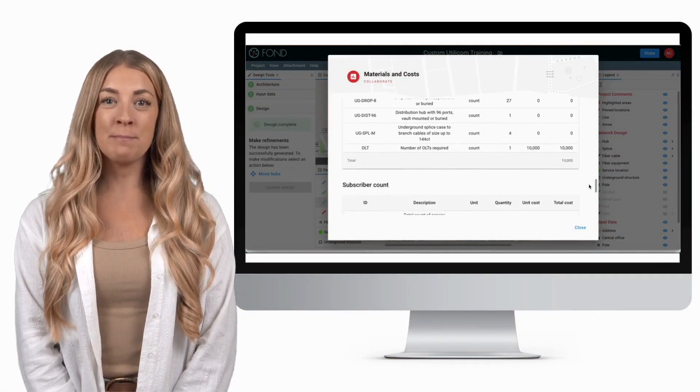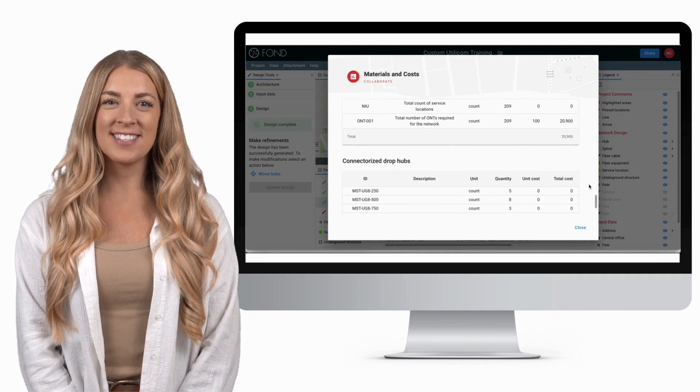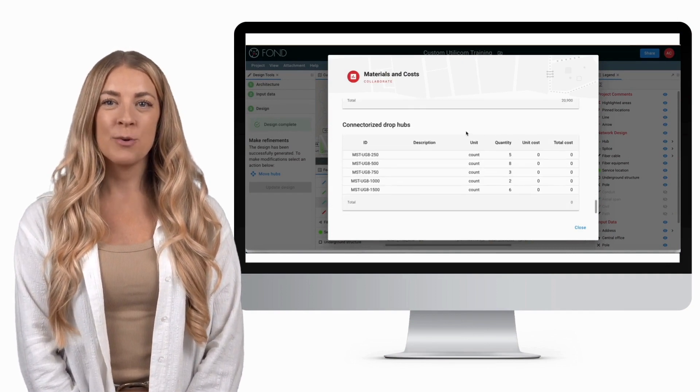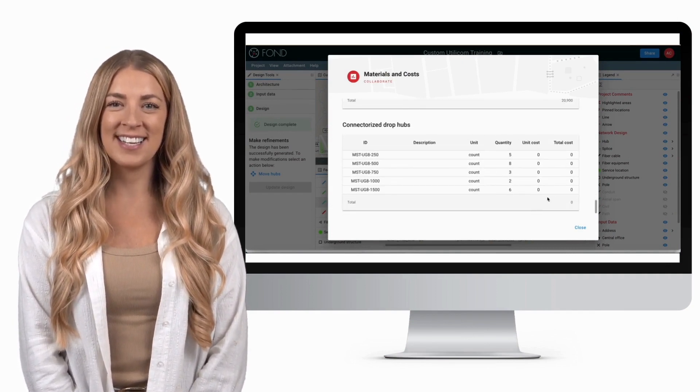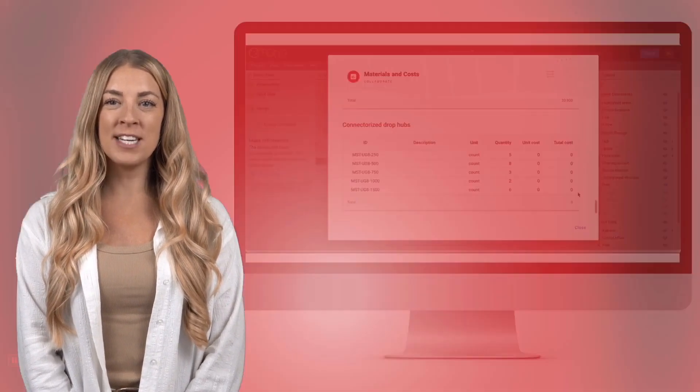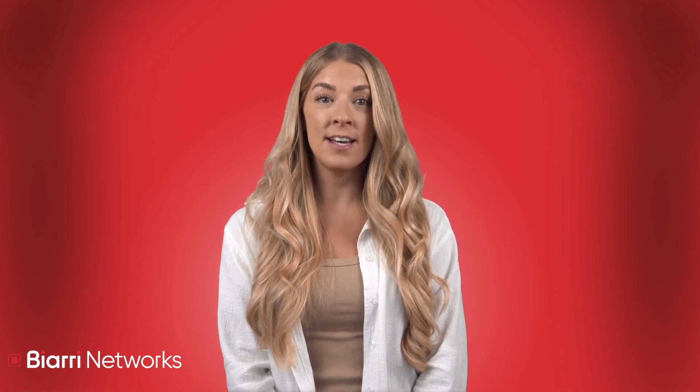Our pre-configured bill of materials can be one way to get started with understanding the total cost of your network. When it comes to understanding the breakdown of your network cost it can be best to further define it. An architecture with connectorized, pre-terminated or factory terminated devices will not have cables and hubs costed appropriately in FOND's default bill of materials.